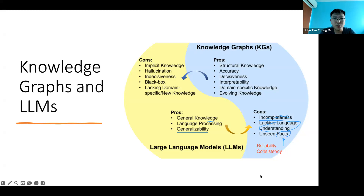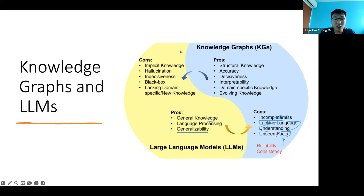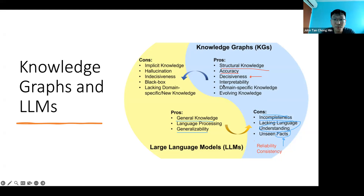Knowledge graphs have structural knowledge. They are quite accurate and decisive — if you can find a way to connect an input node to an output node, you can say yes, there's a link between them. It's very interpretable. Actually, large language models are also quite interpretable, so interpretability is not really a differentiating con. Domain-specific knowledge is another strength of knowledge graphs, but large language models with context grounding also have domain-specific knowledge.